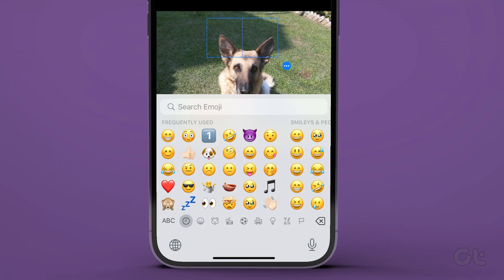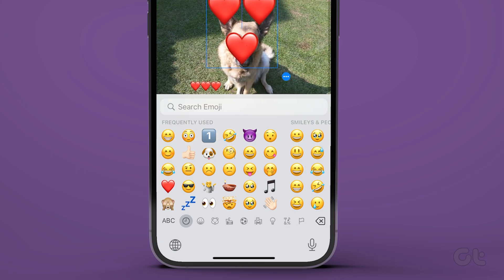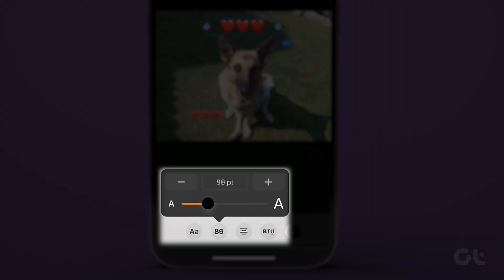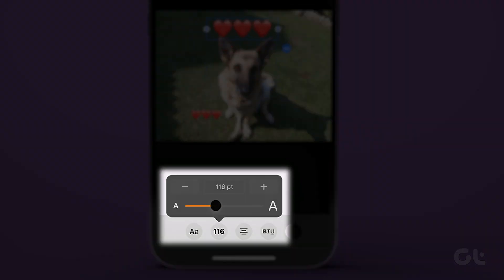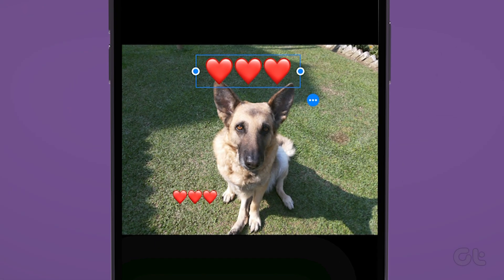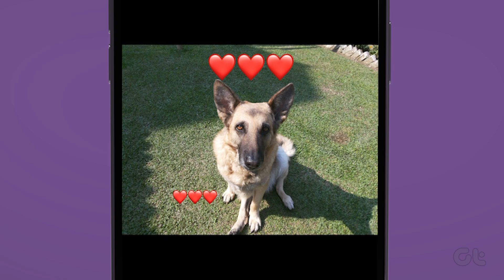Select the emoji you want to add to the iPhone picture. The emoji will show up on the picture. Touch and hold the emoji and drag it to wherever you want to put it. Tap on the AA icon at the bottom and change the size of the emoji using the slider. Make sure to increase the size of the text box using the blue dots if half of the emoji seems to be cut.